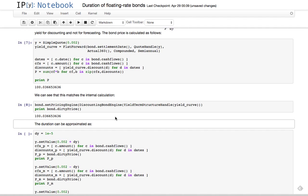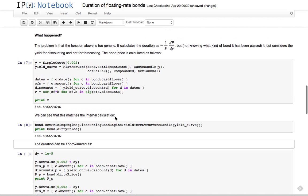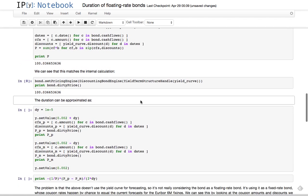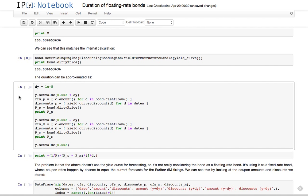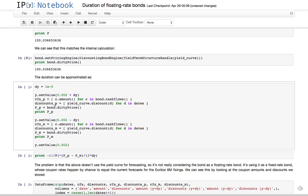The calculation of the duration - this derivative - is approximated in this way. Basically, we perturb the yield by a small bit. In this case, it's one tenth of a basis point, so we set the yield to a new value.